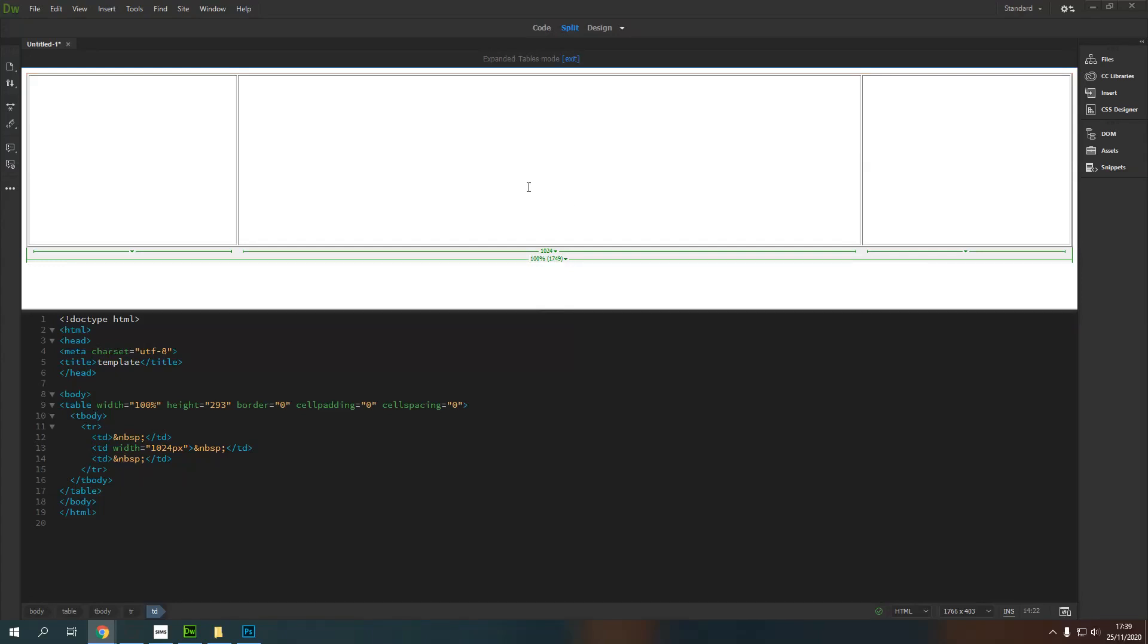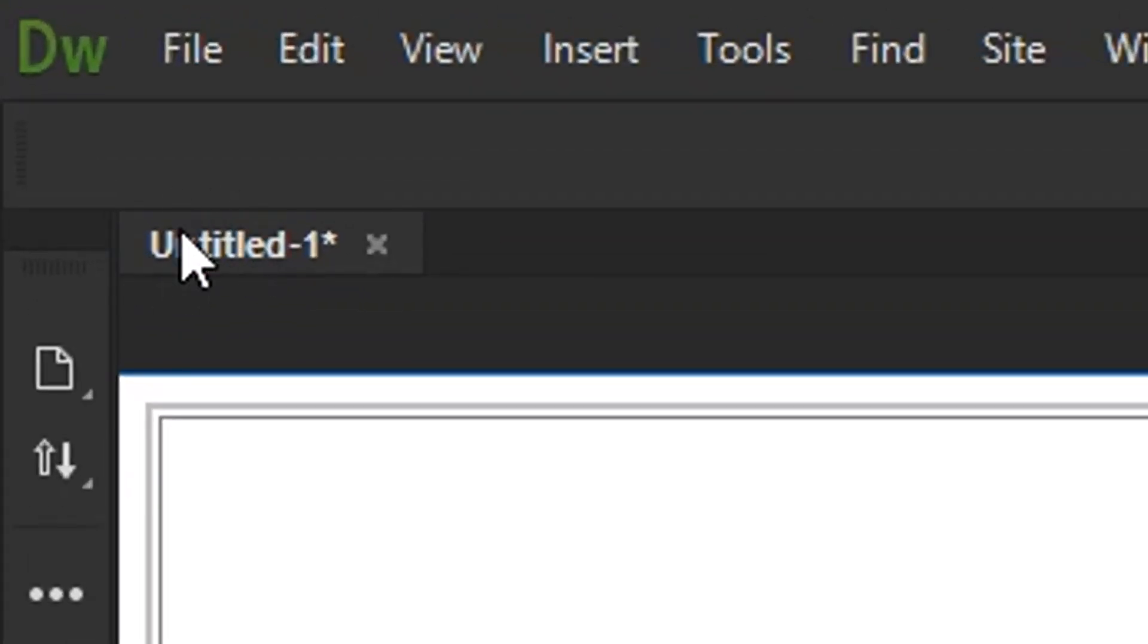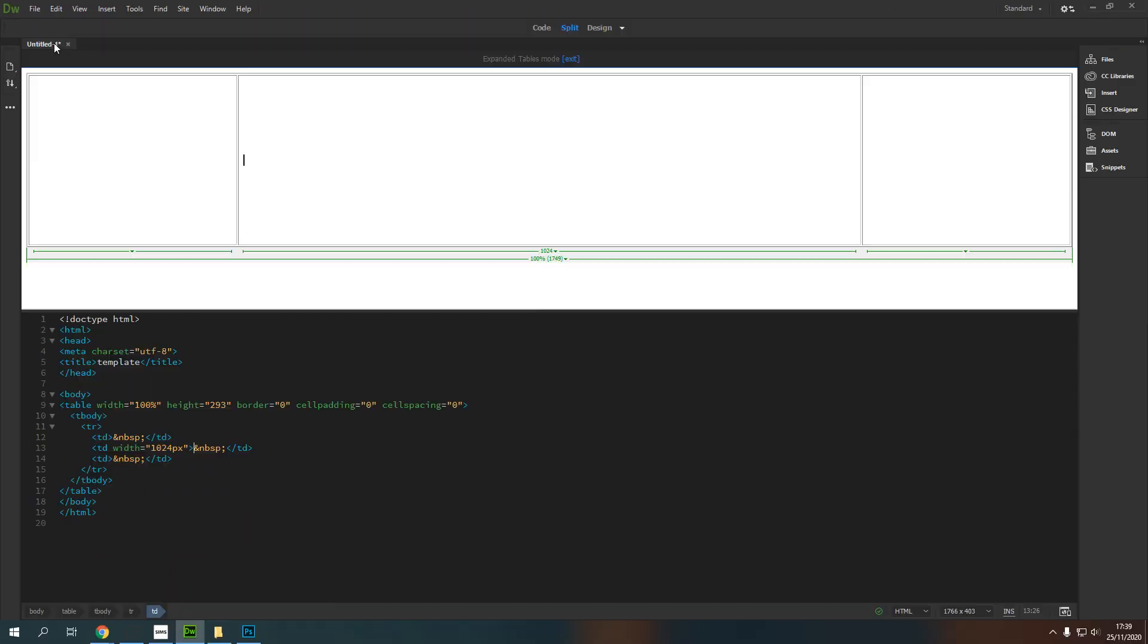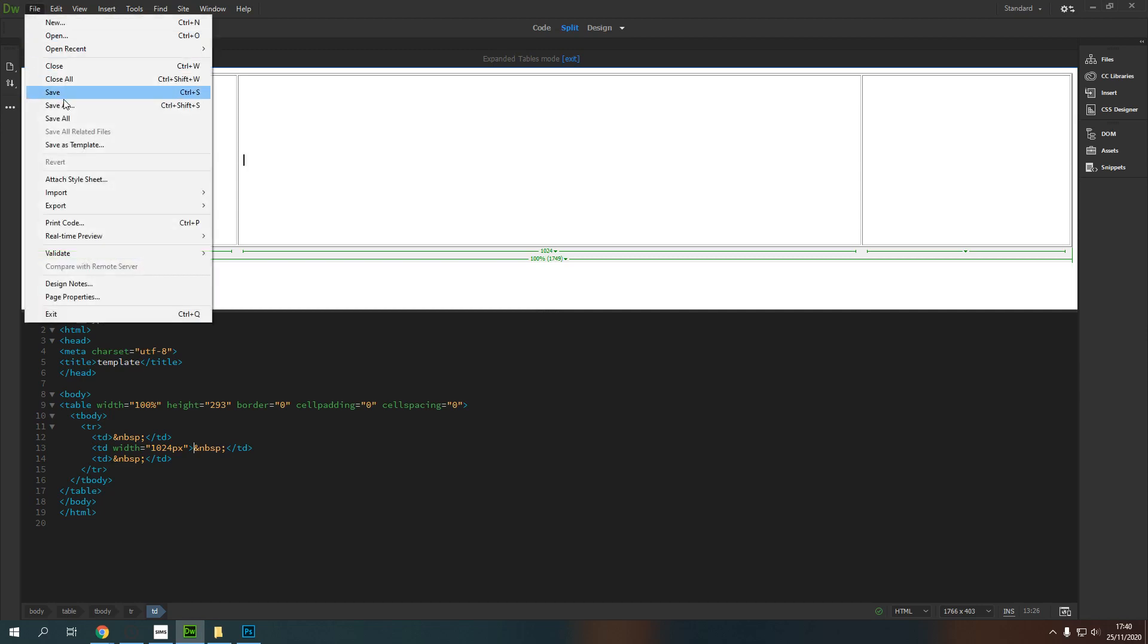So in the last video we got a basic page set up. I've not actually saved this. You can see here up here on this tab it says Untitled 1 and a little star. The star tells me it's unsaved. The name Untitled 1 tells me I've not given any thought to this at all. So I'm just going to do a quick save as.